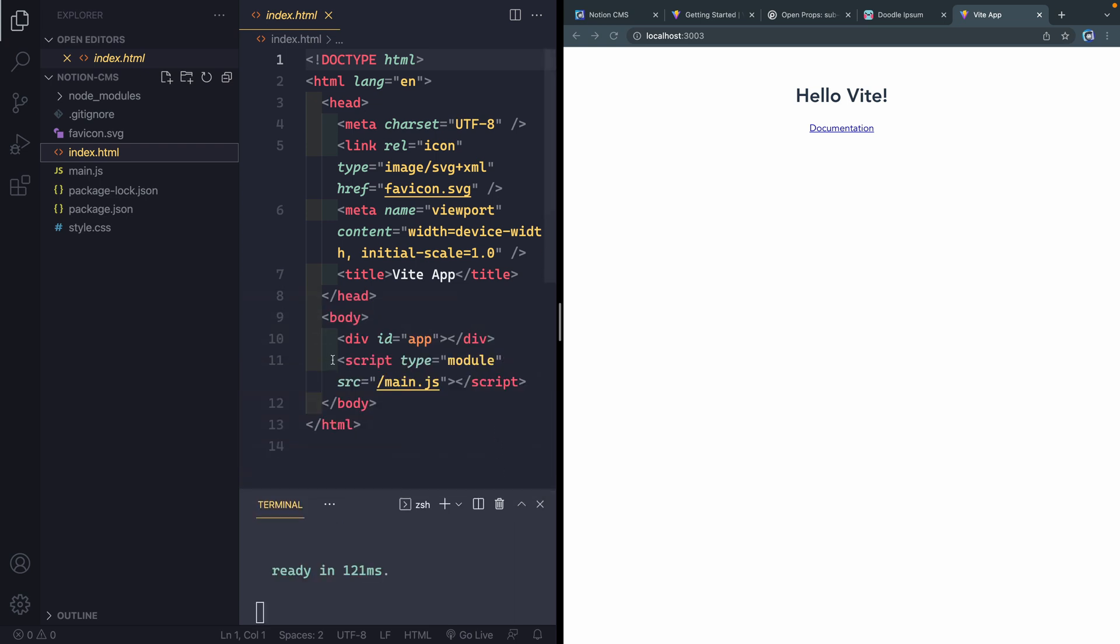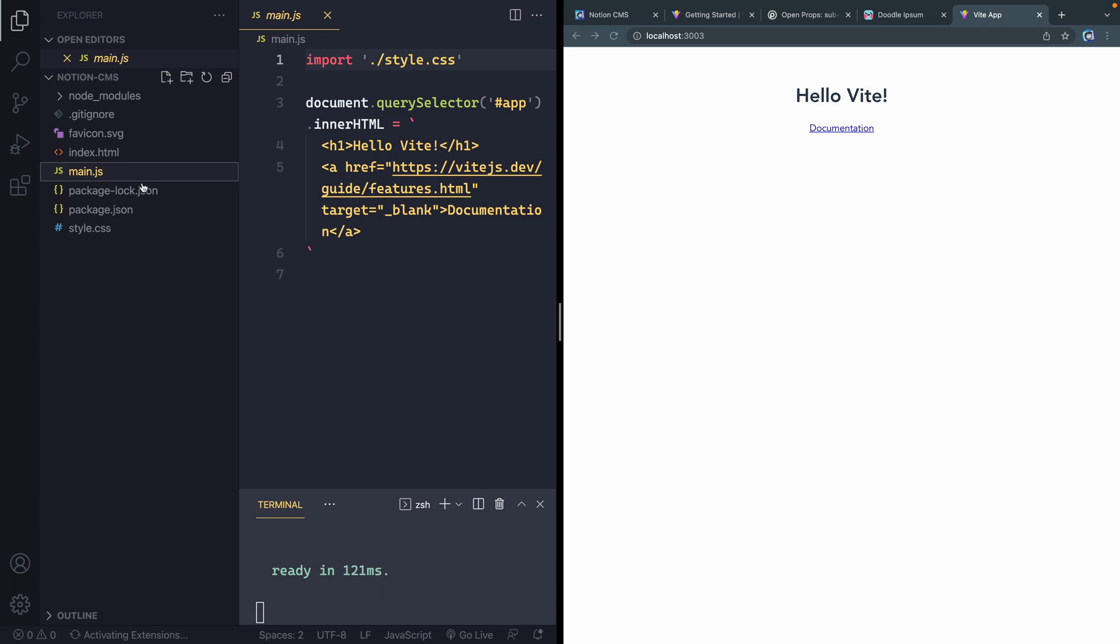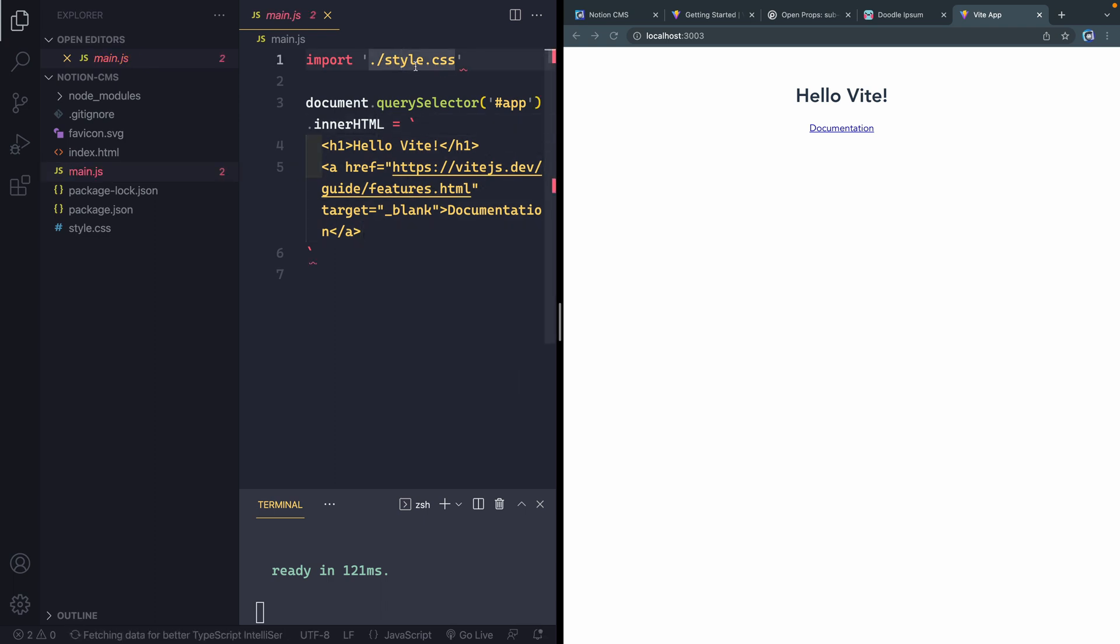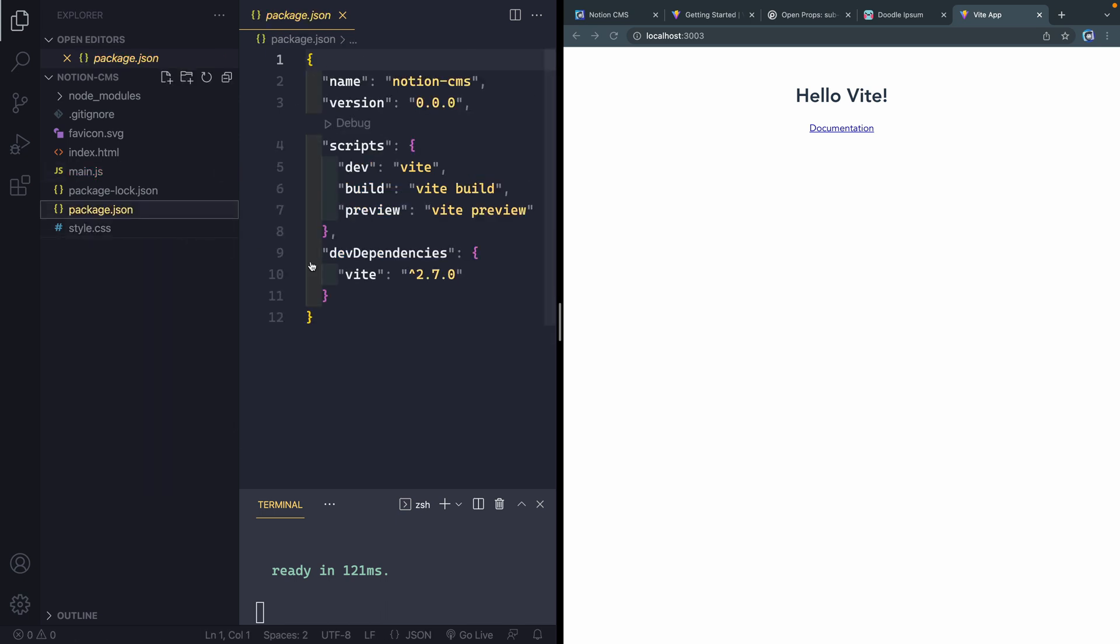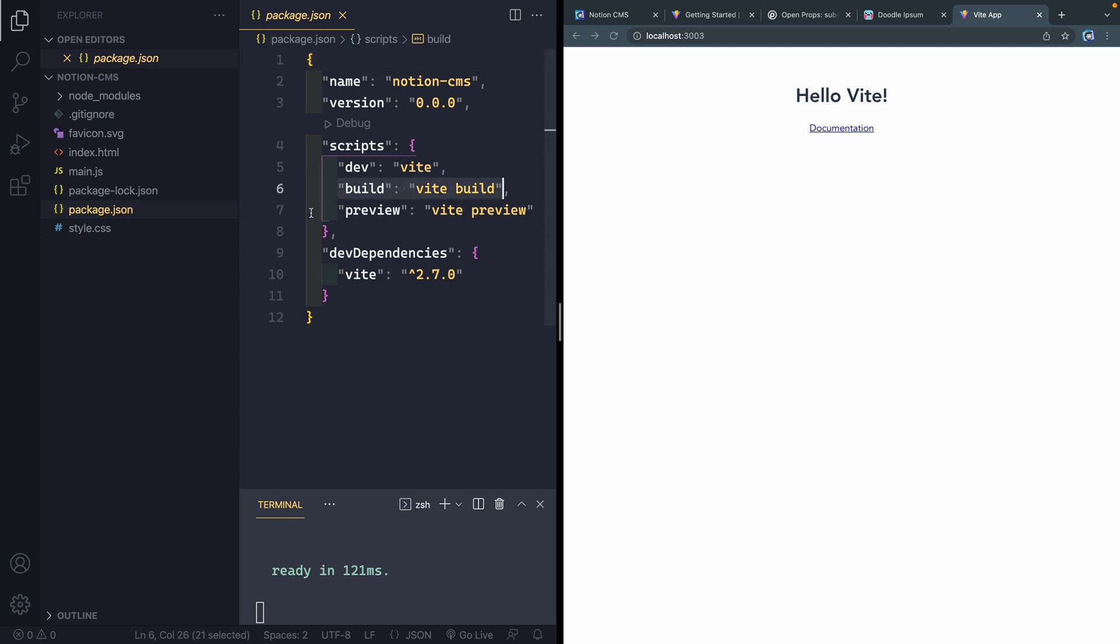Then it's got this index.html file kind of already scaffolded out. And you can see here that it's loading a JavaScript file, which is right here. The JavaScript file is importing a style sheet, which is right here. And then eventually, if I were to run another command, which if I come in here to my package.json, I've got a dev script and a build script. I've also got a preview.